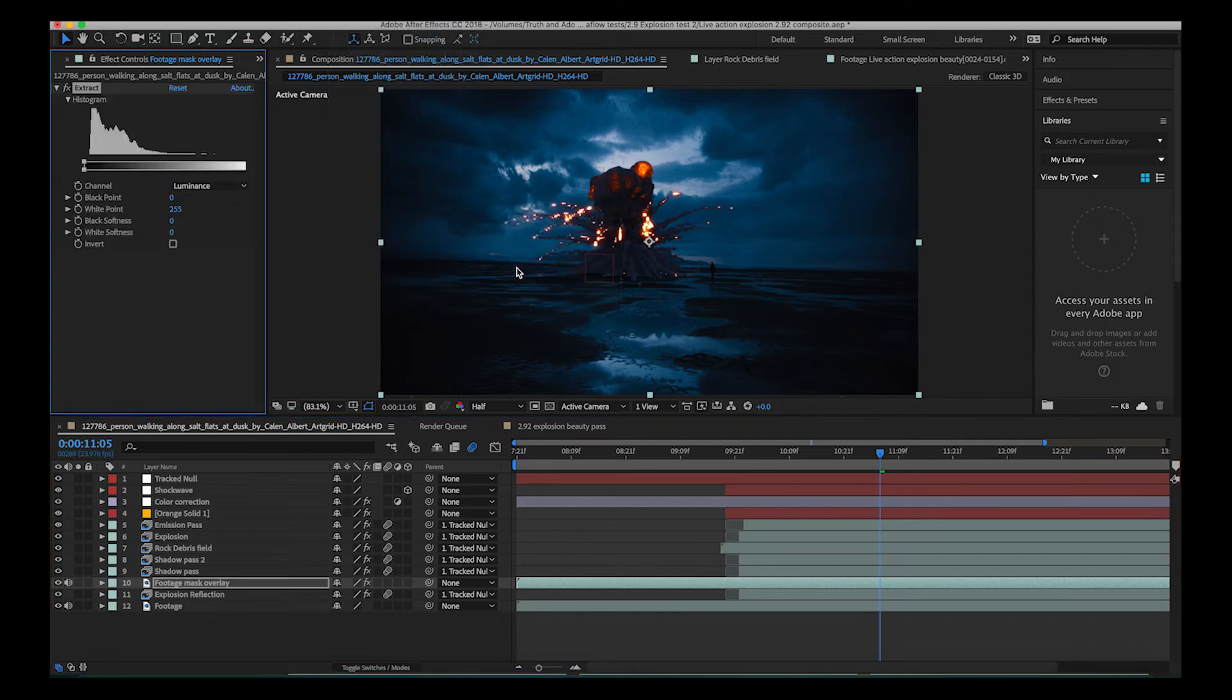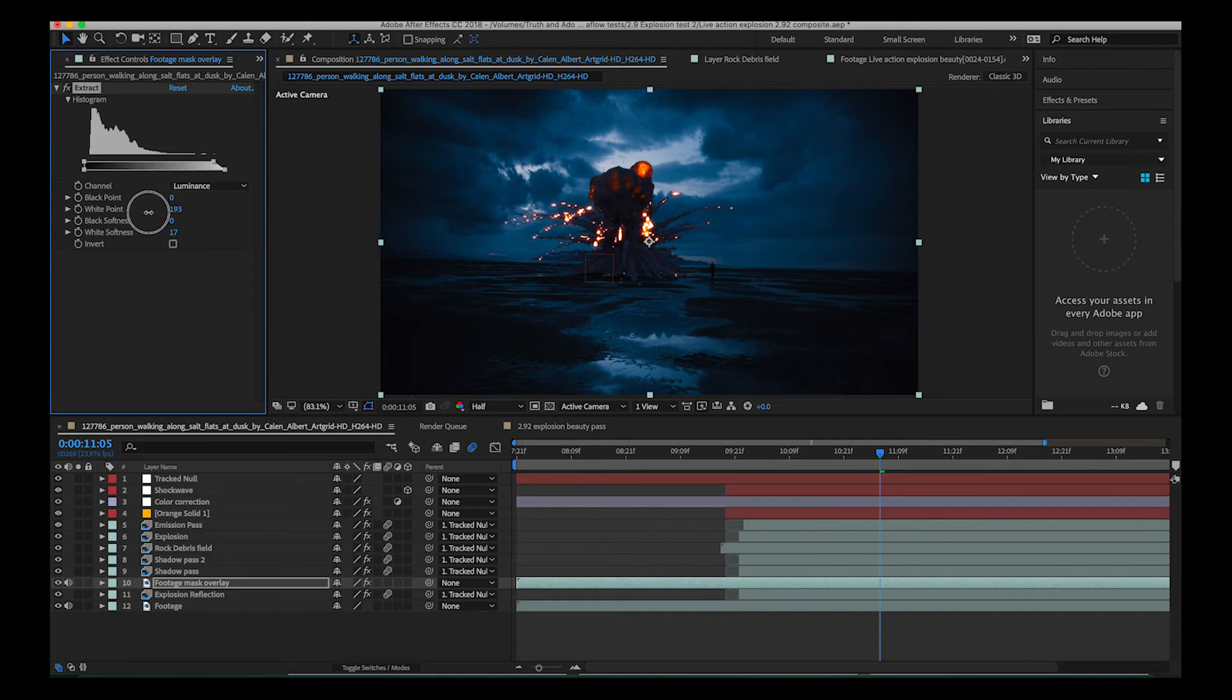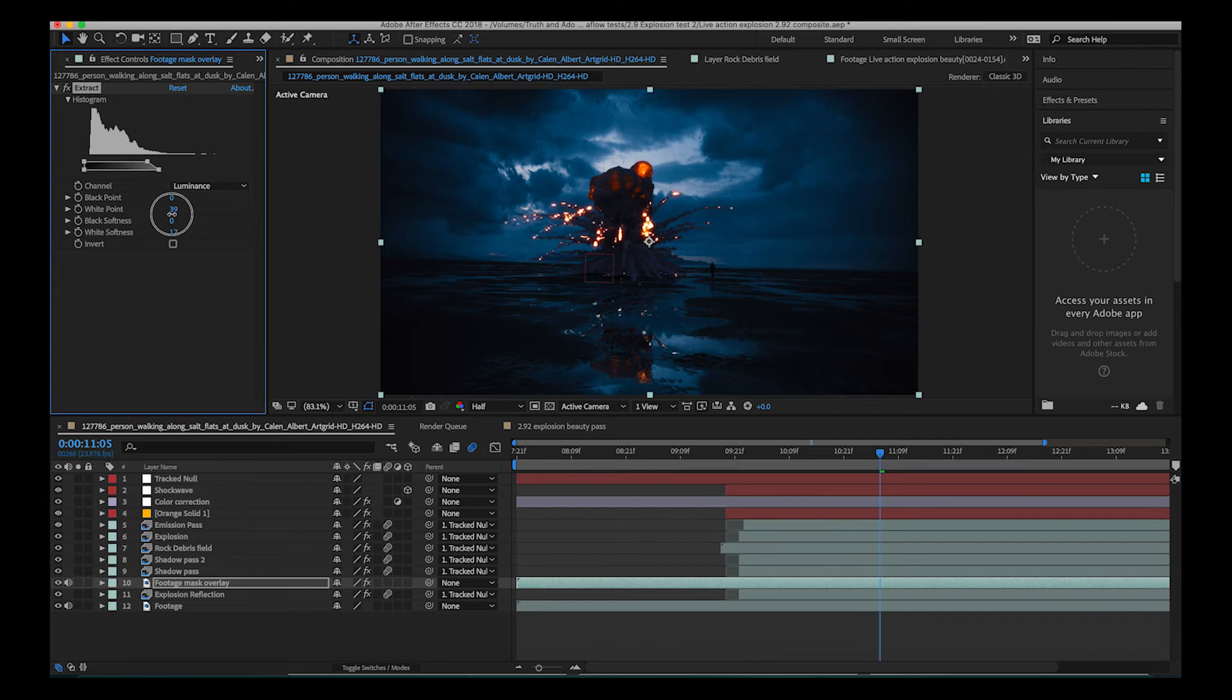So I'll just select that and what we can do here is we can go to the white point setting here and start dragging it over to the left and as you can see when we get far enough it's starting to isolate and mask out any point that is not brighter than the white point that we've created.